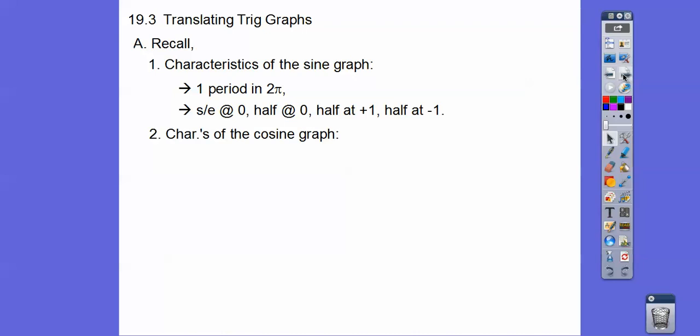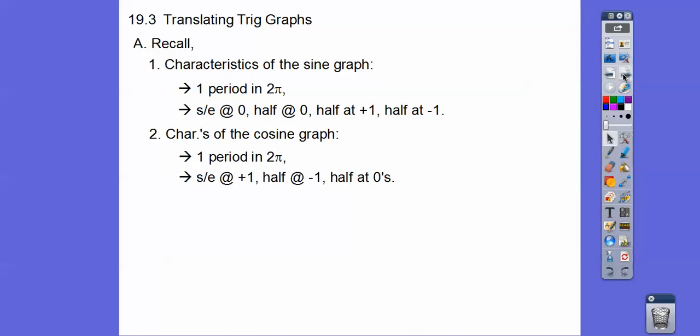Cosine characteristics: one period is in 2π, and this one starts and ends at positive 1. Halfway, which is at π, is at negative 1, and then halfway at π/2 and 3π/2 at 0.